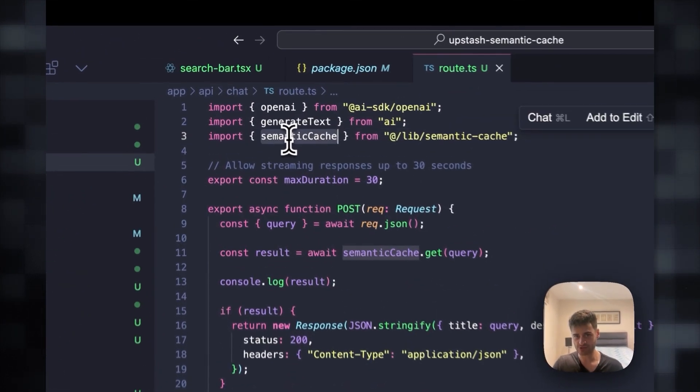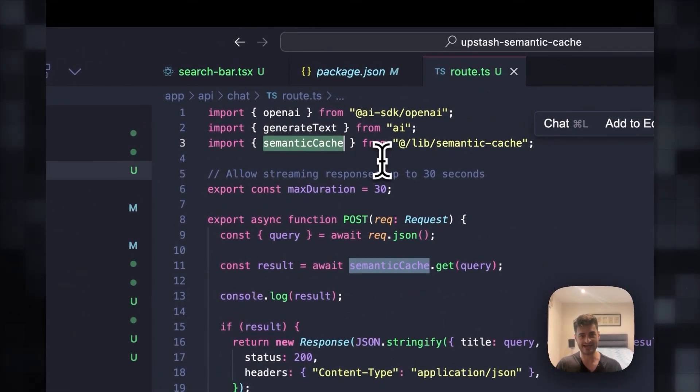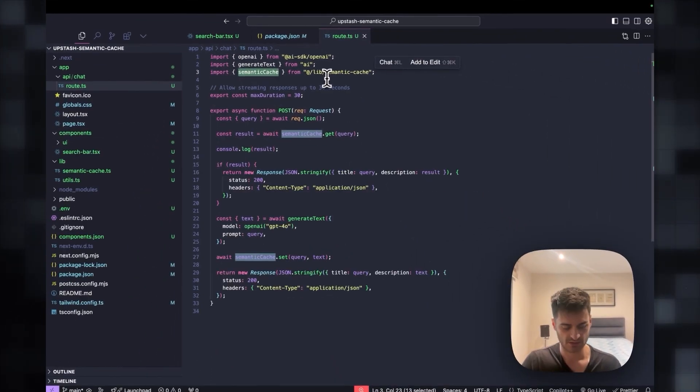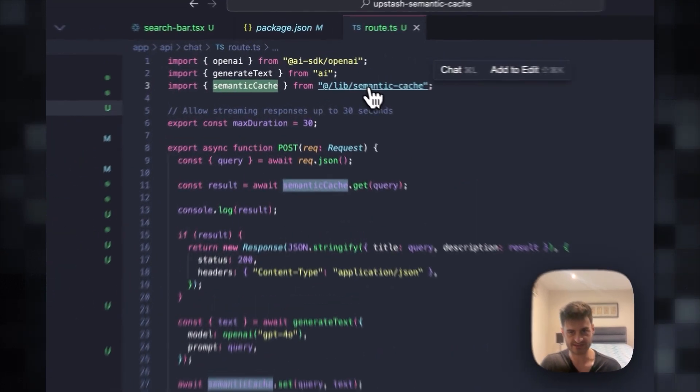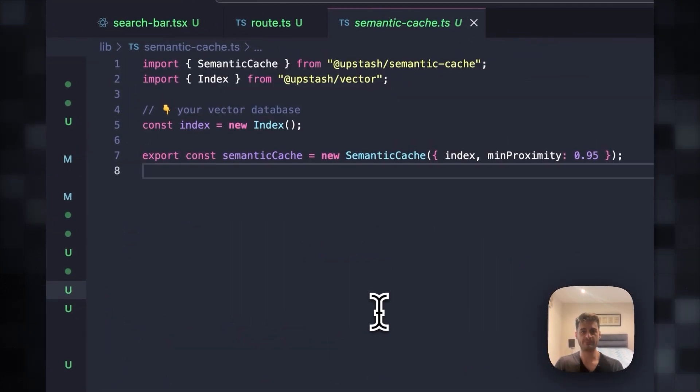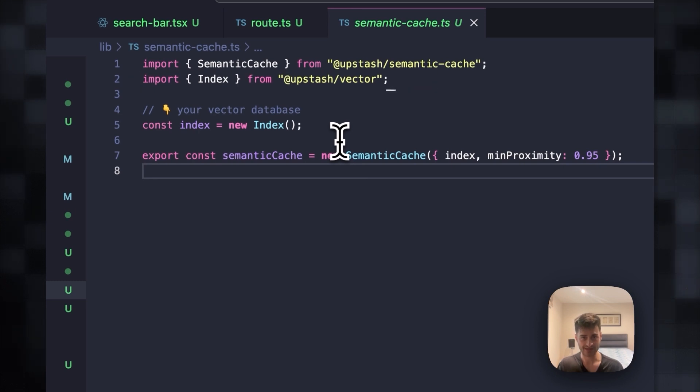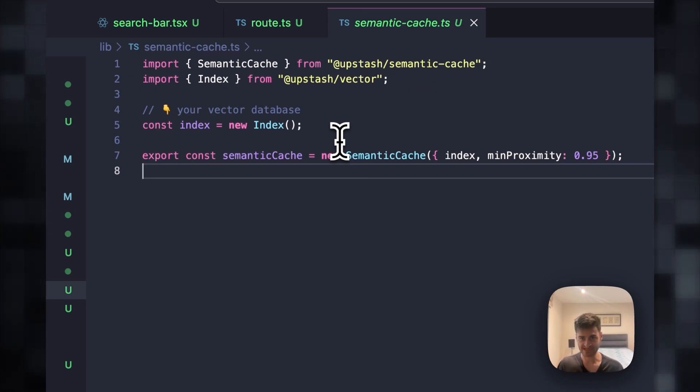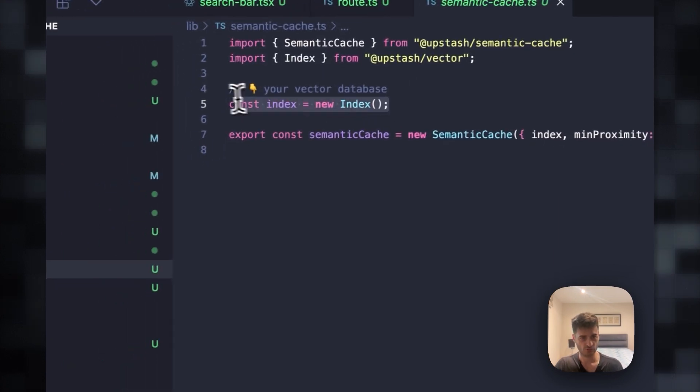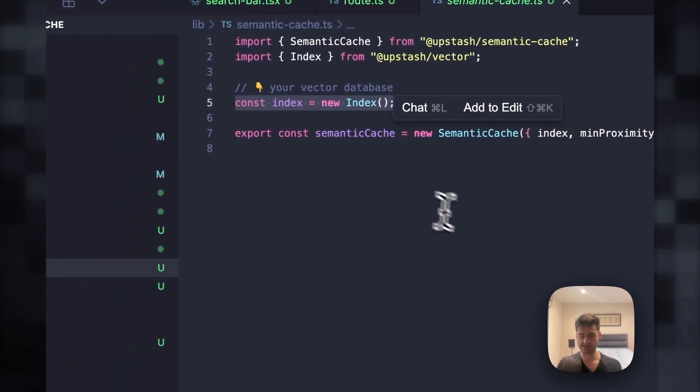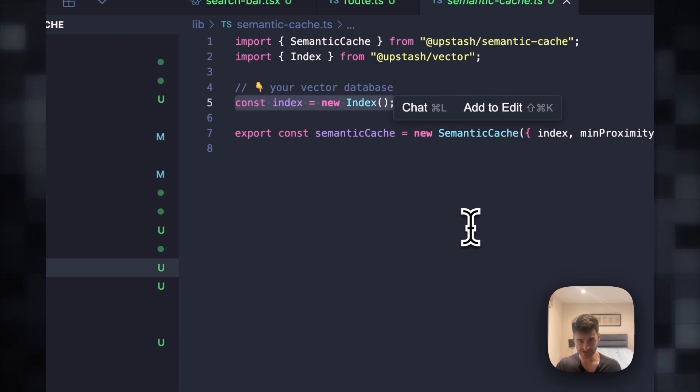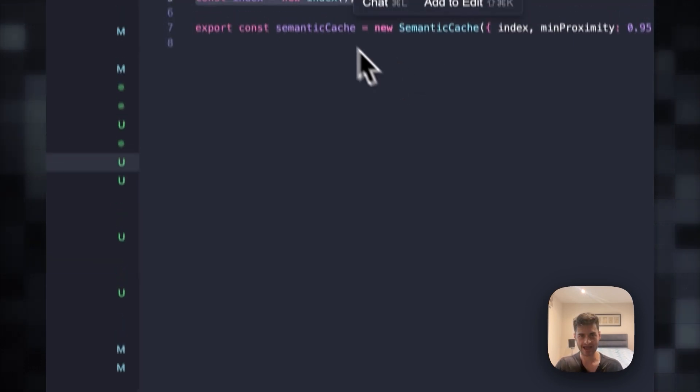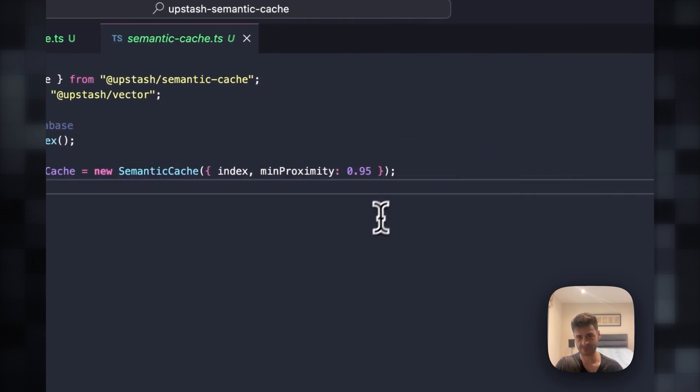But more importantly, I created this semantic cache object with getters and setters. Let's see what it does. Pretty simply, we are importing the index and the semantic cache constructors from Upstash vector and Upstash semantic cache. We are simply creating a vector database, an index to store relevant information that will be similar. And I am creating a semantic cache.